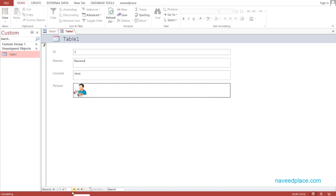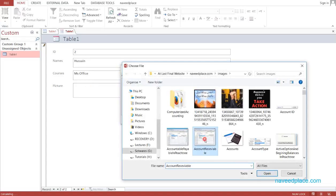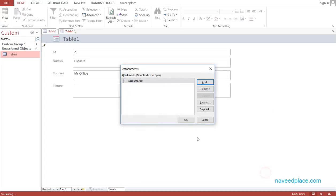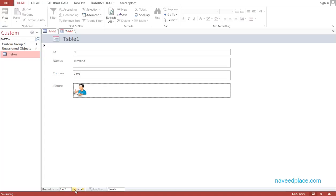If I want to add a new entry, I click on New Record. I enter the name 'Hussein' and the course is 'MS Office'. If I want to attach a picture with this name, I double-click, click Add, select a picture — for example an accounts picture — and click OK. As you can see, with the name Hussein, this picture is now attached.